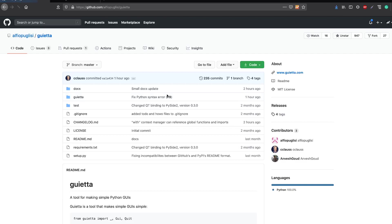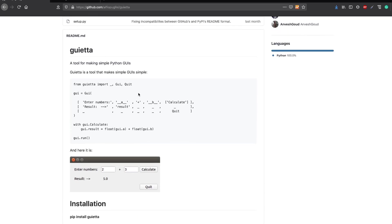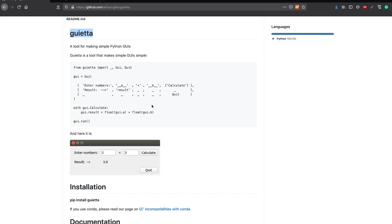Welcome to One Little Coder. In this video we are going to see how you can use a very recent Python package called Guita to generate and create your own GUIs — graphical user interfaces. We are not going to talk about web interfaces but about platform-dependent GUIs, either Windows, Linux, or Mac. This package is actually a wrapper around Qt, which makes it a lot easier to develop simple GUIs.